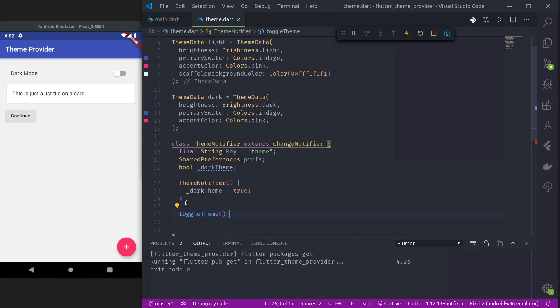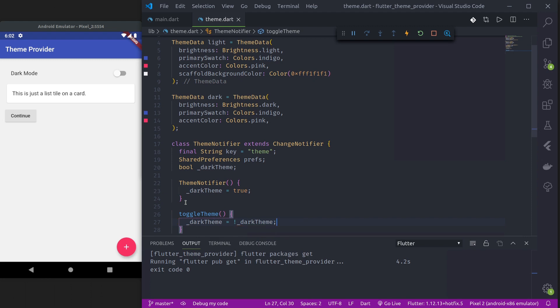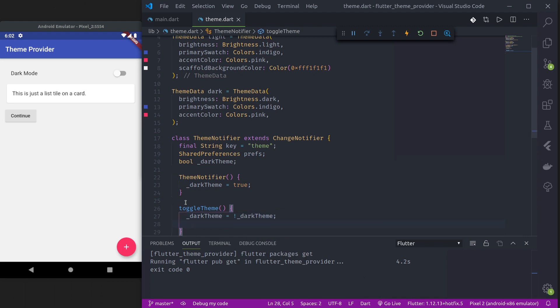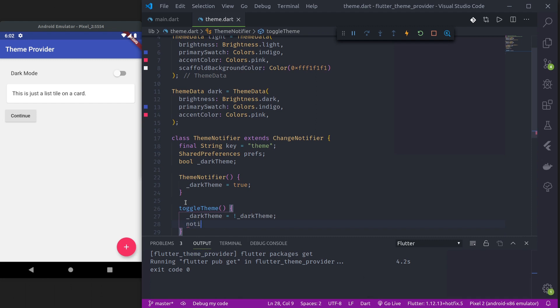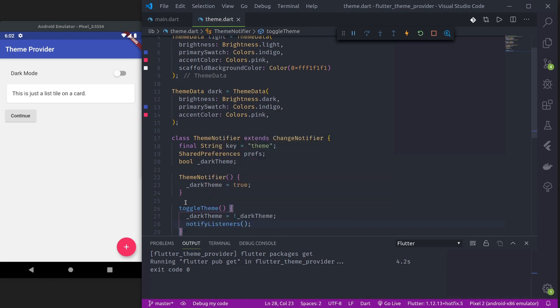Next, let us make a function to toggle the theme. toggleTheme will set underscore darkTheme to not underscore darkTheme — so if it's true it will make it false, and if it's false it will make it true. Then we call notifyListeners.